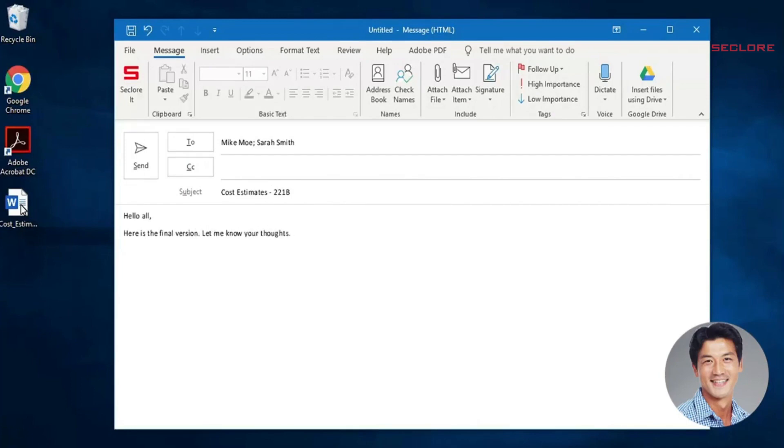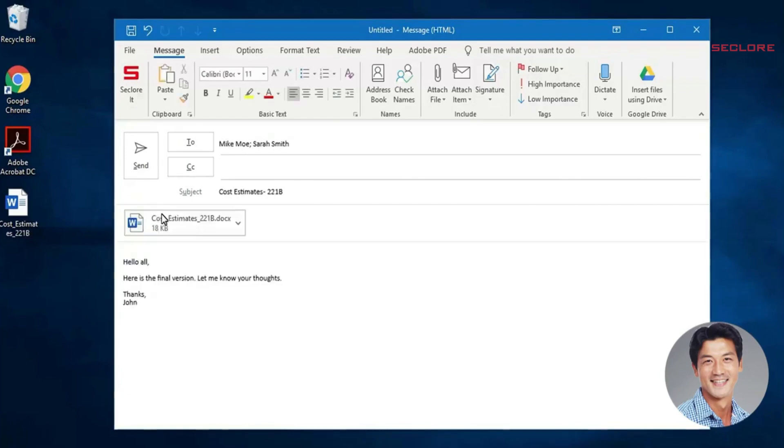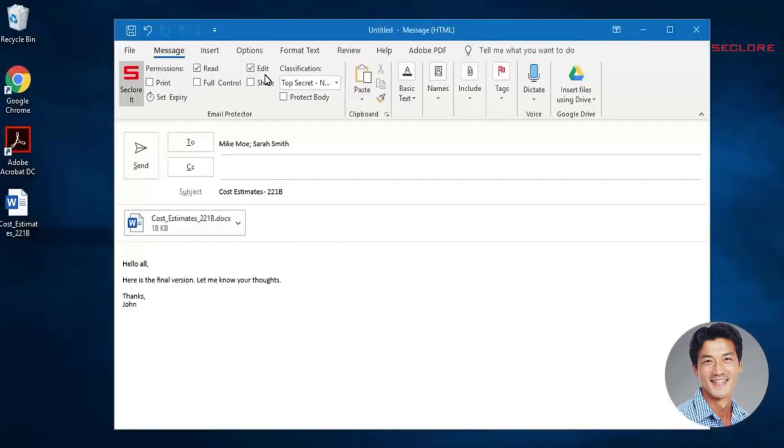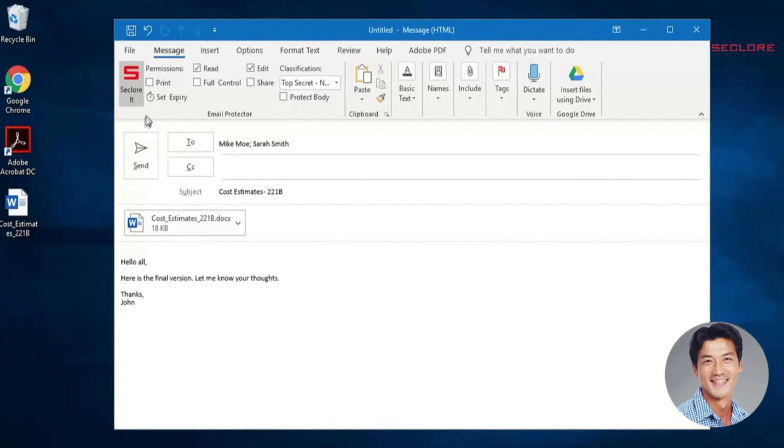Because this document is highly sensitive, John needs to control what Mike and Sarah can do with the document. When John is done typing the email and attaching the document, he simply clicks the Seclure it button on the Outlook ribbon. John can easily select specific permissions from the menu to control who can do what with the document. John then clicks Send.